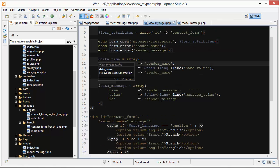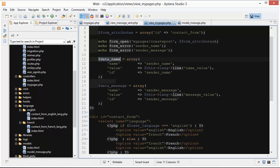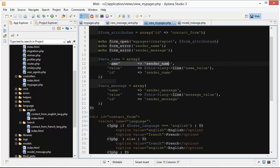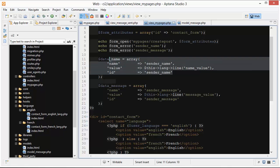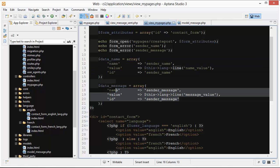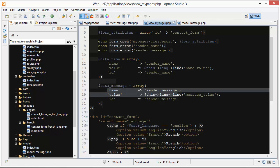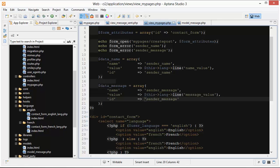What we're doing now is we're creating two arrays: data name array and data message array. This is preparing some of the attributes that's going to go on the input field and the text area.